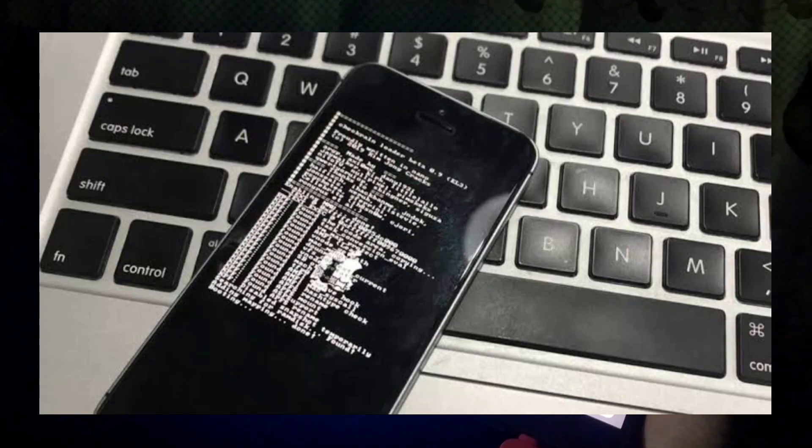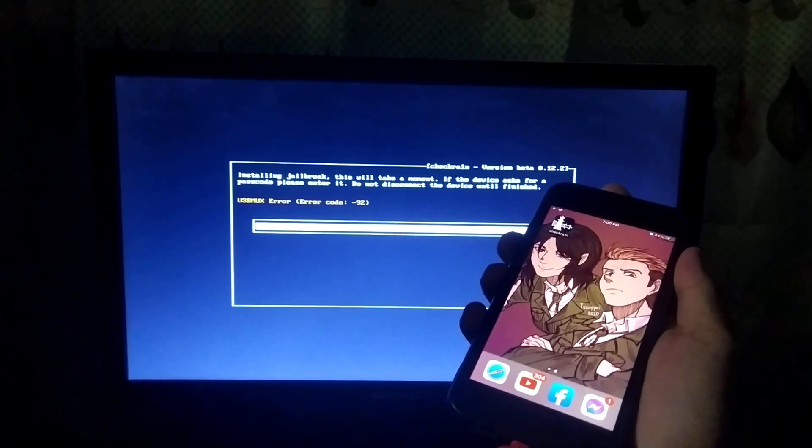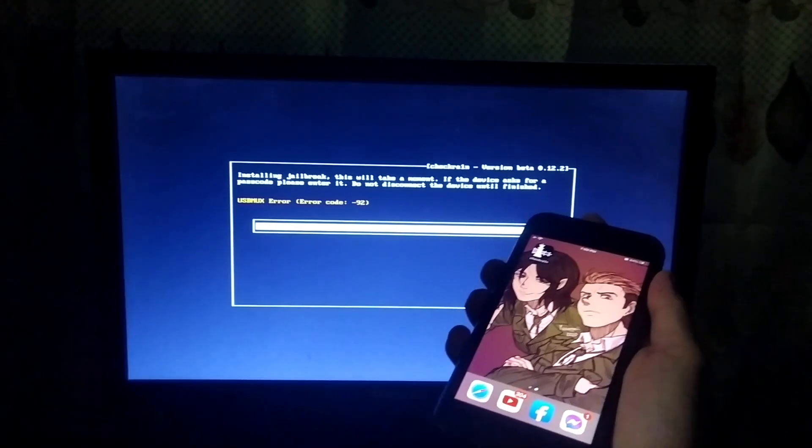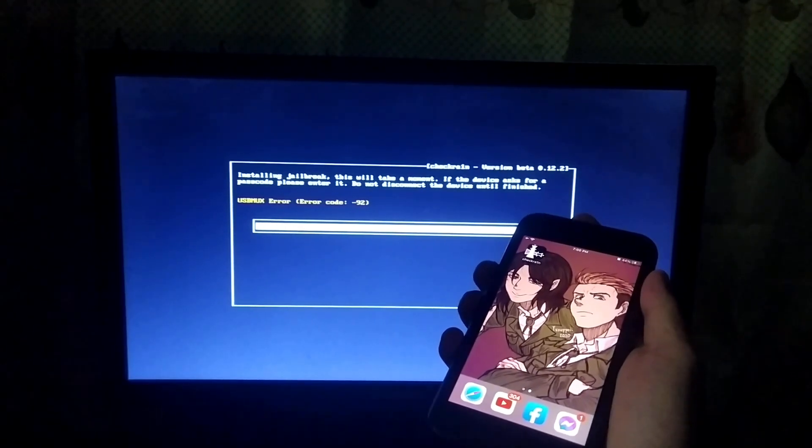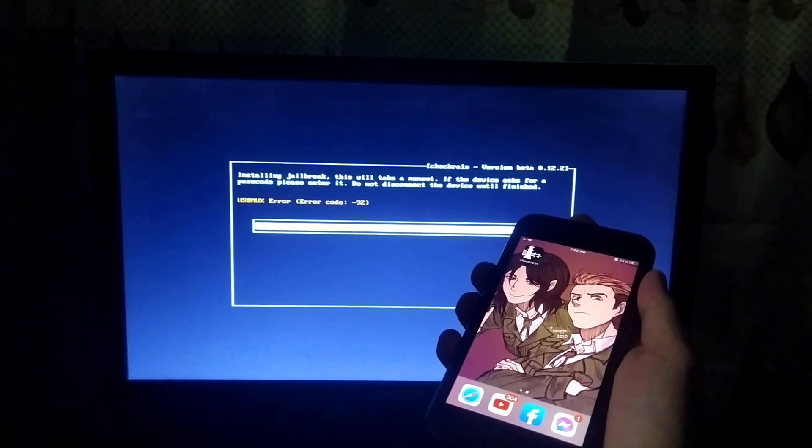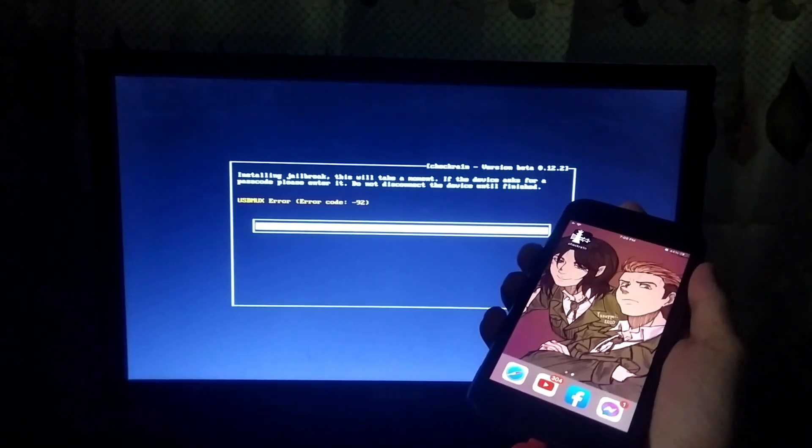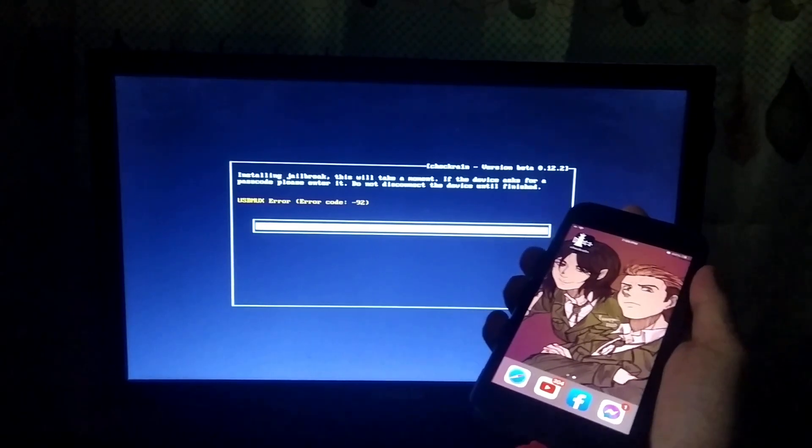If you see your device boot like this, it is fine. In my case, this is normal and my device will perfectly boot in a jailbroken state.